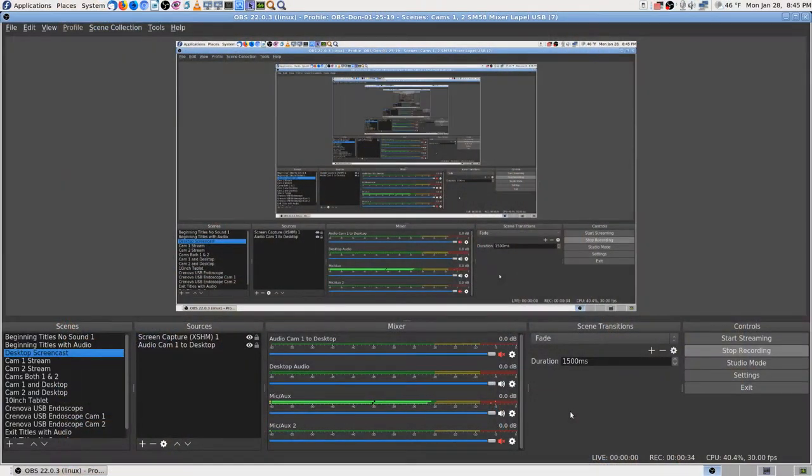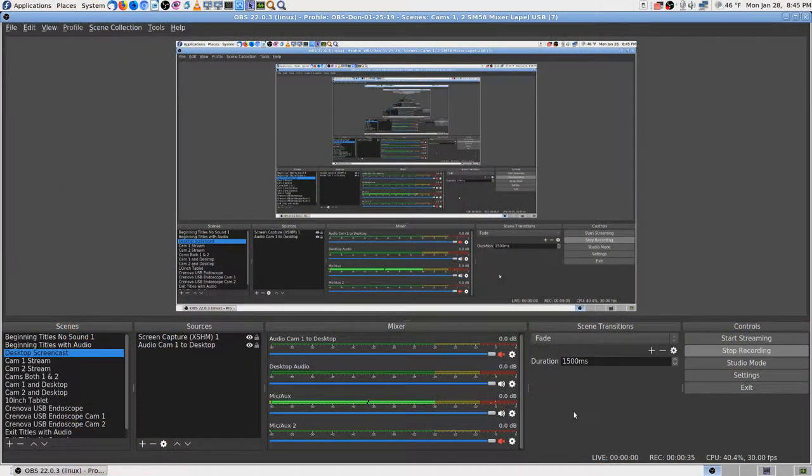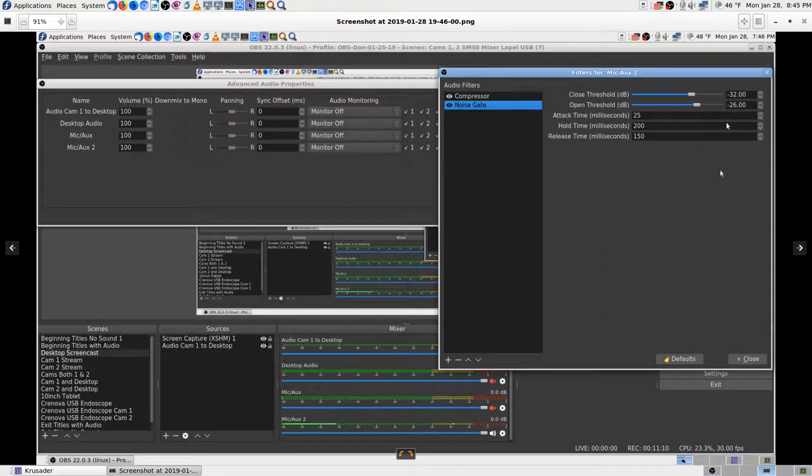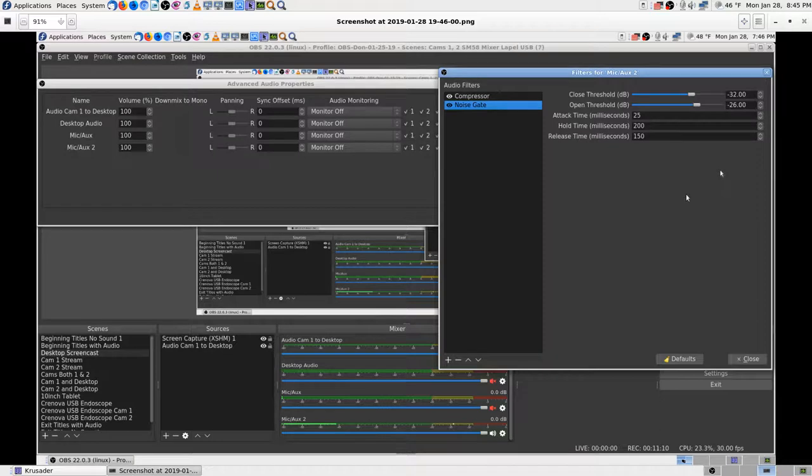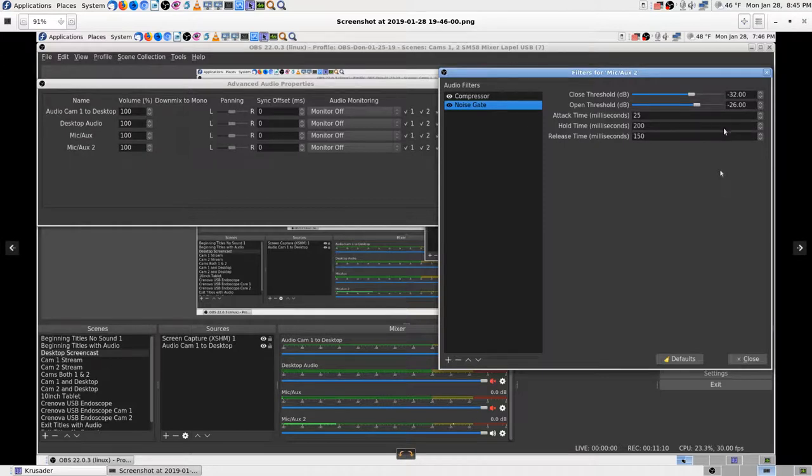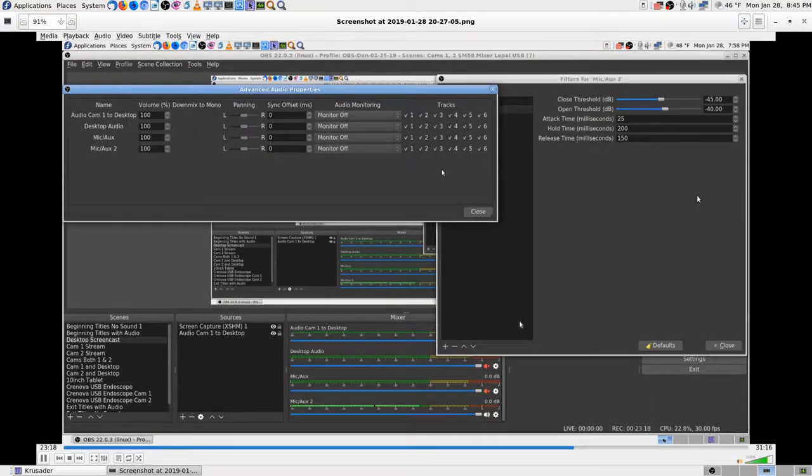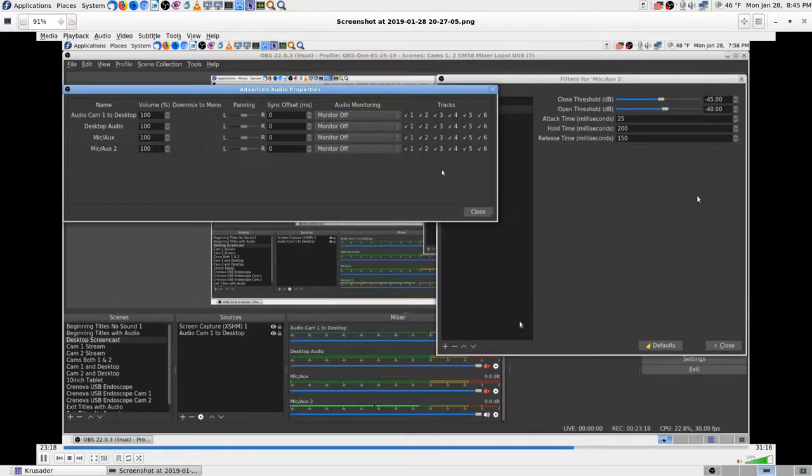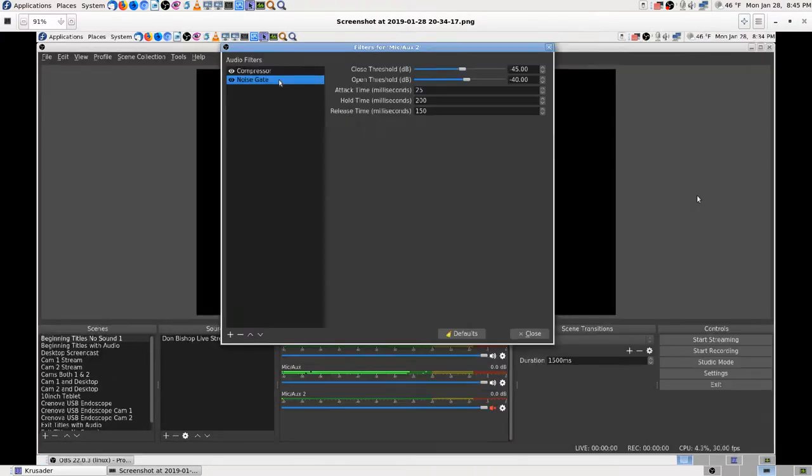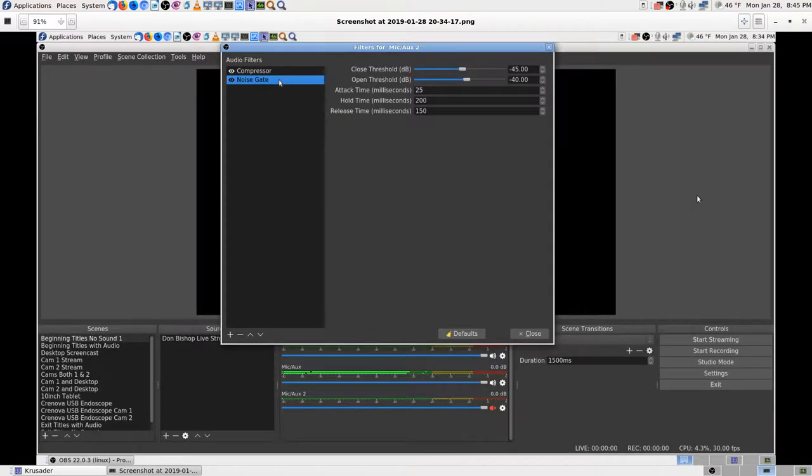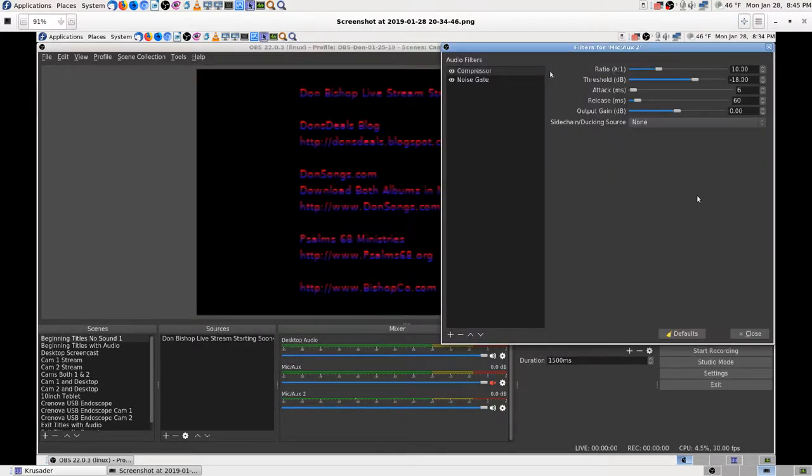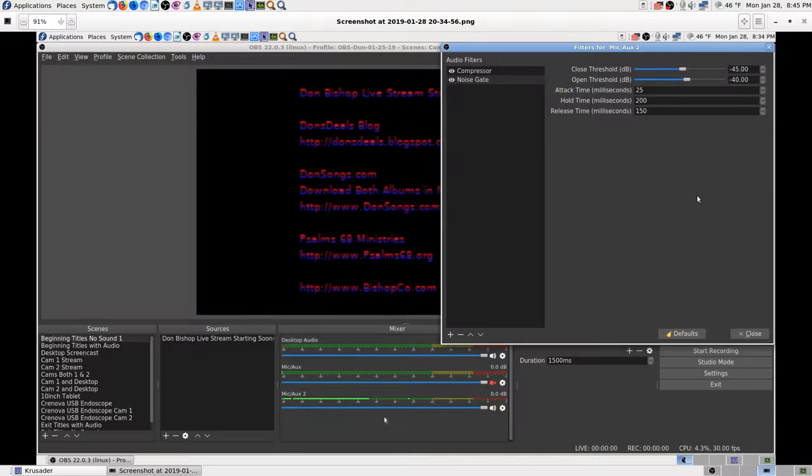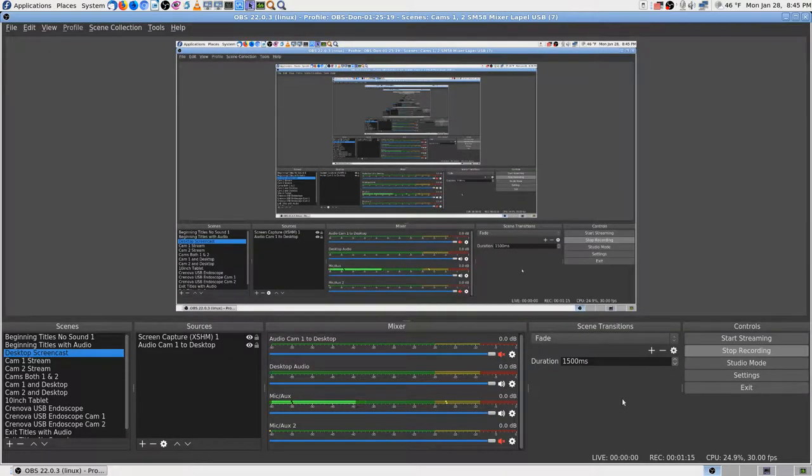Let's get into the settings, see the desktop, and I'll show you exactly where I was. I started - that's where it was when I started. It was closing, shutting down the signal completely at negative 32 dB, opening it up at negative 26. At negative 26, it was opening up a little late, so I messed around with it and ended up with closing at 45 and opening at 40.